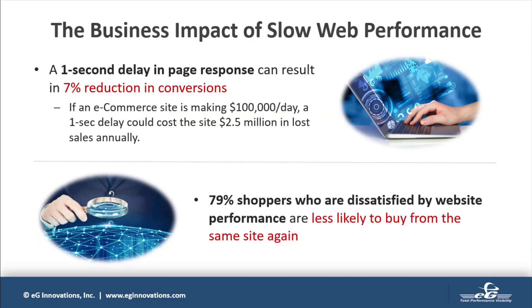User experience is the basis for competition in the digital services world. A slow website means you're potentially losing money and customers. As you can see from the statistics, page load time directly affects your bottom line.